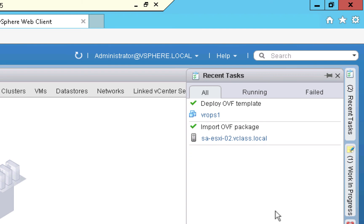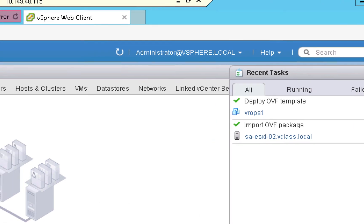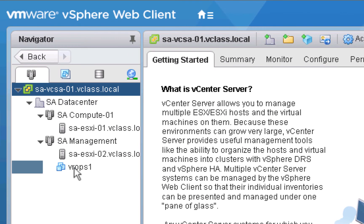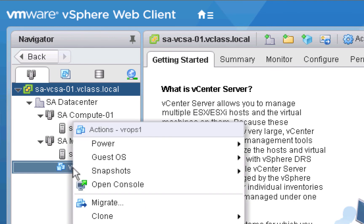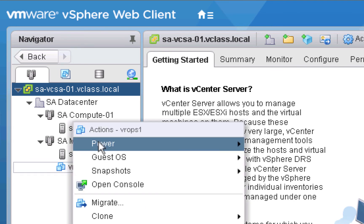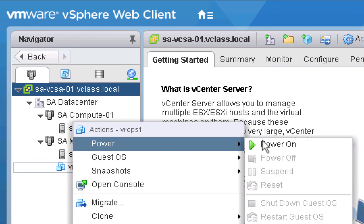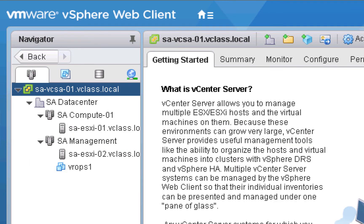As you can see, our first vRealize Operations node, the master node, has now been built. The next step is to boot that machine. So we'll go to the machine, right click, choose power, power on. And then we'll give the machine sufficient time to boot. In this lab environment, it will take approximately five minutes to boot the new vRealize Operations node. So once again, to respect your time, we will edit out that portion of this video.